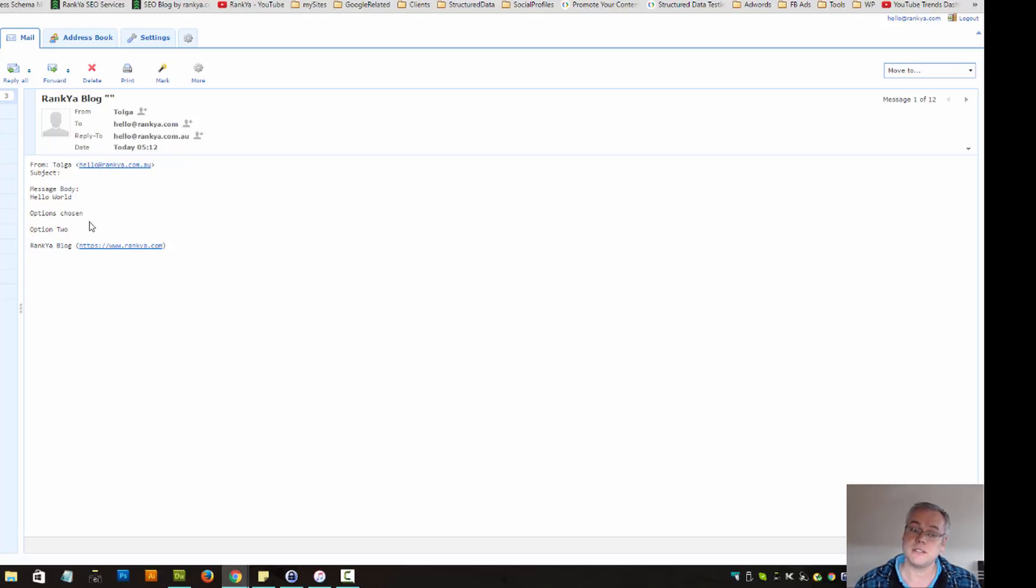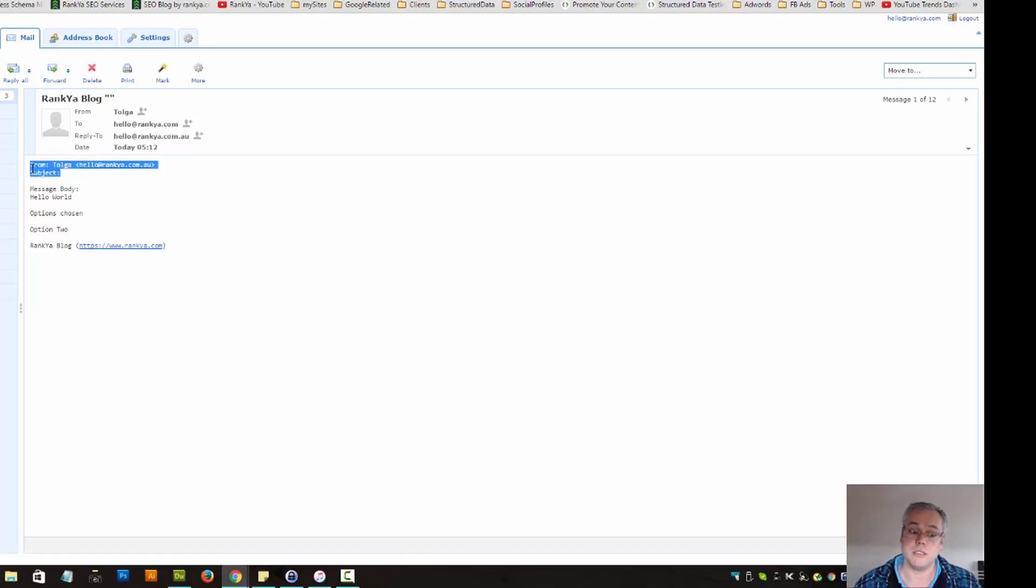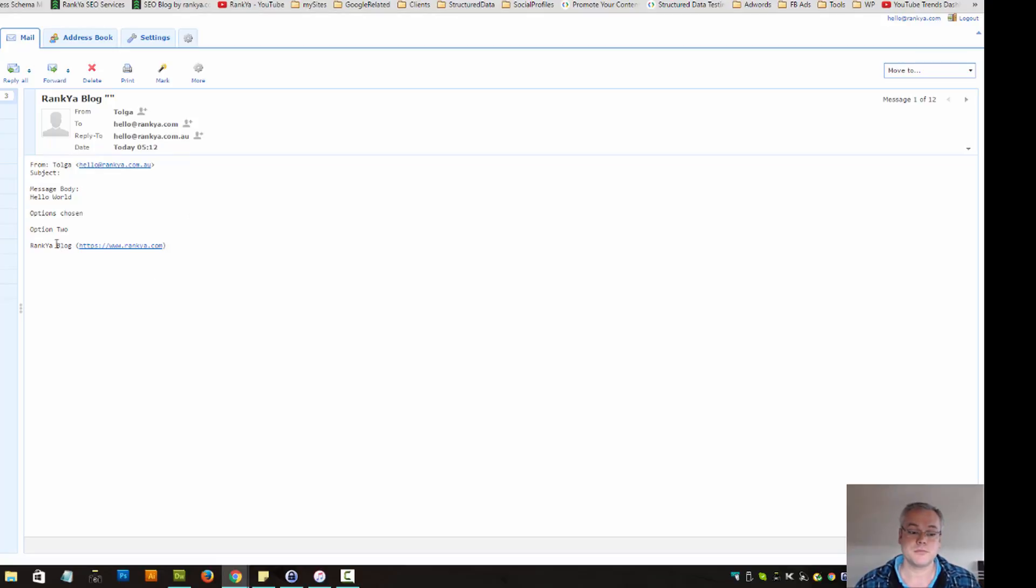As you can see it has the option that I have chosen and the message body. Subject field wasn't filled in and it was from the name that I've provided.